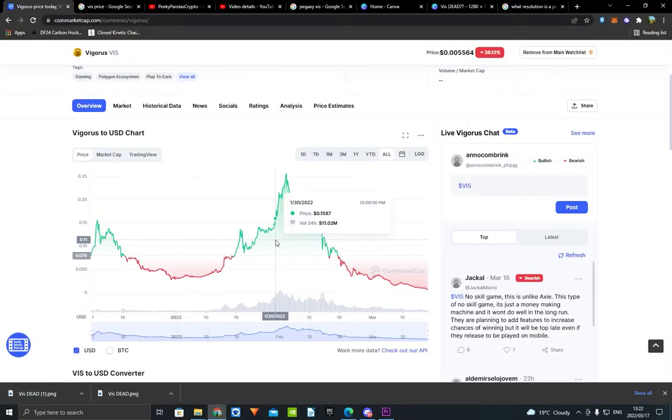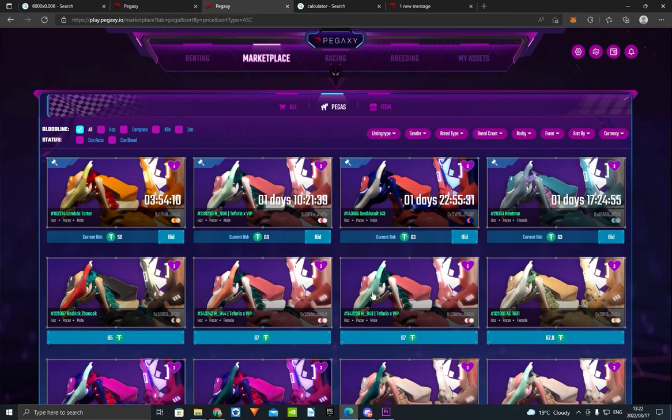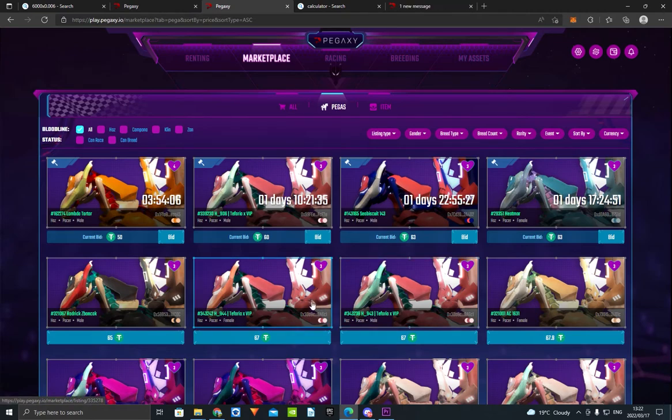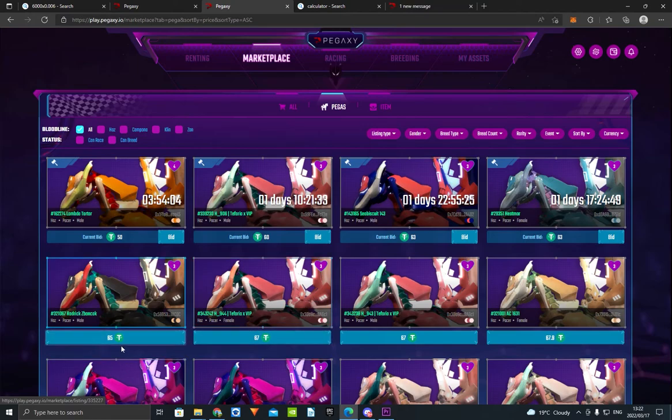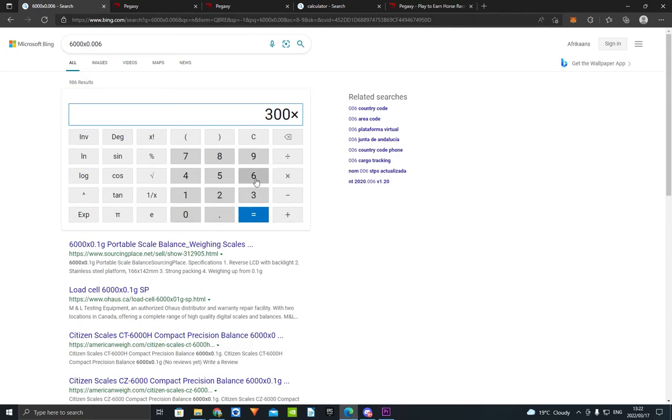As you can see, you're going to get a lot of profit in this. This is a really good investment. Even if you only have $65, that's one horse. Look at this: 300 VIS times 60 days, 18,000 VIS.